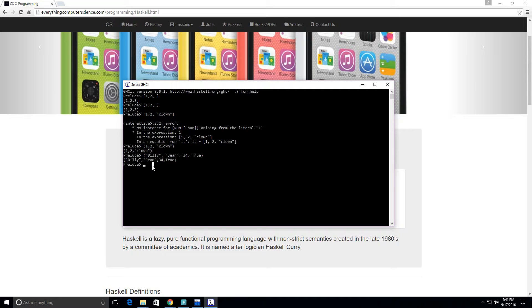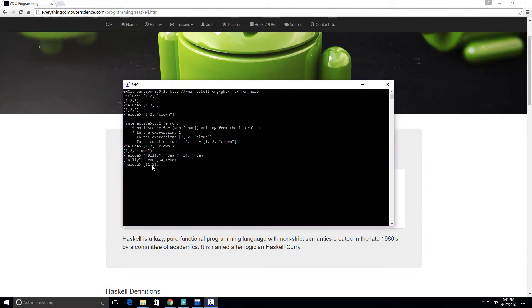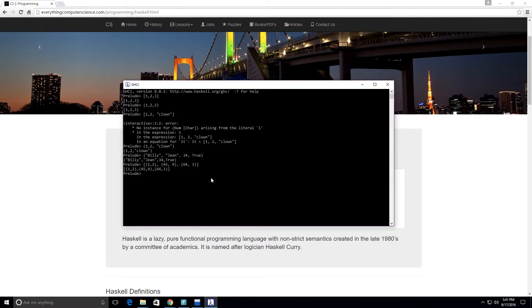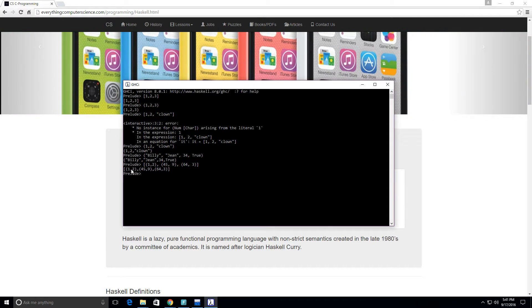We can also have a list of tuples. So I can have (1, 2), (45, 9), (64, 3). This is a list of tuples — or pairs of tuples. These are all pairs.